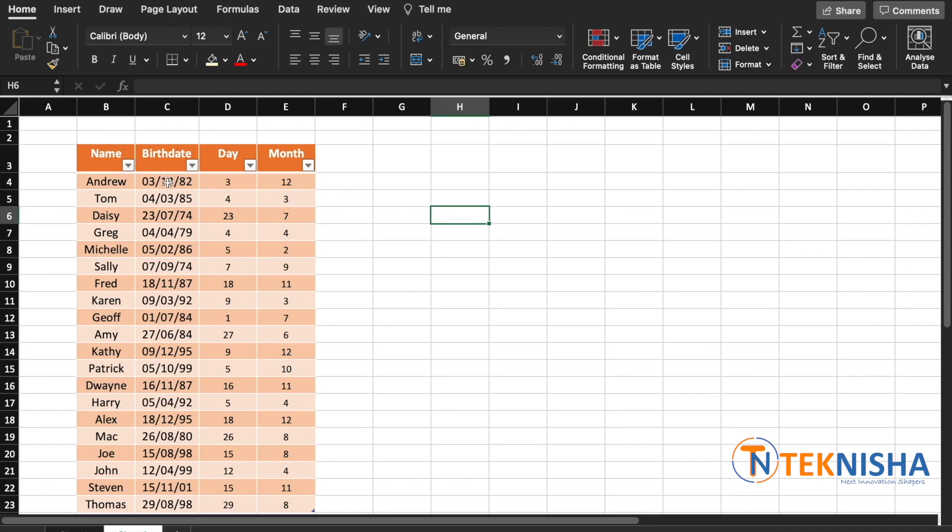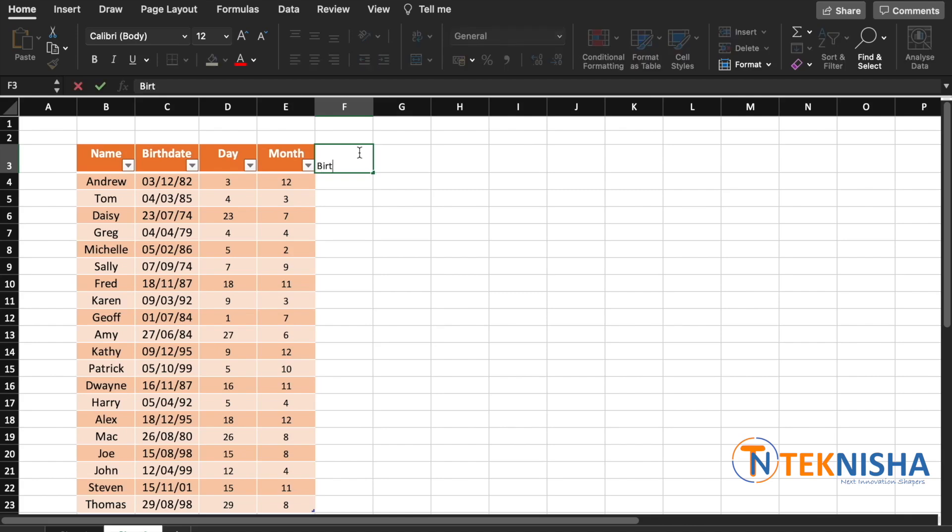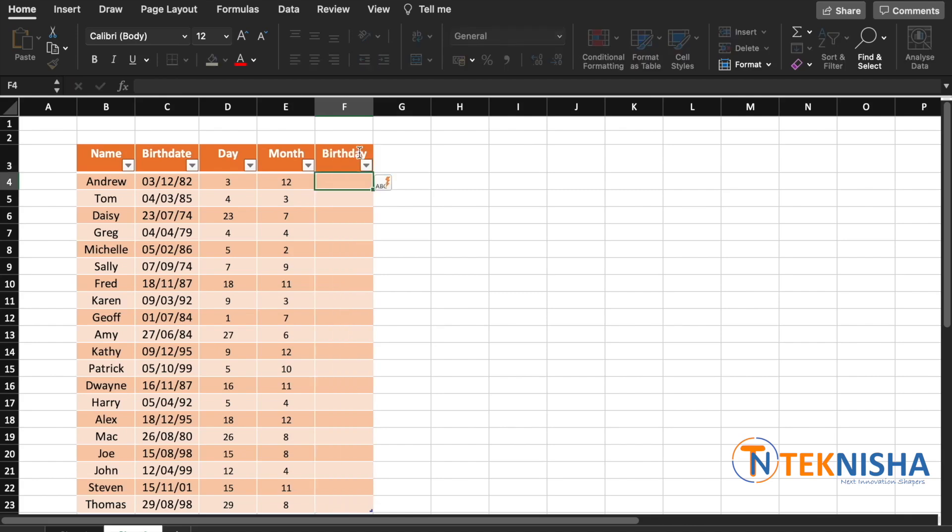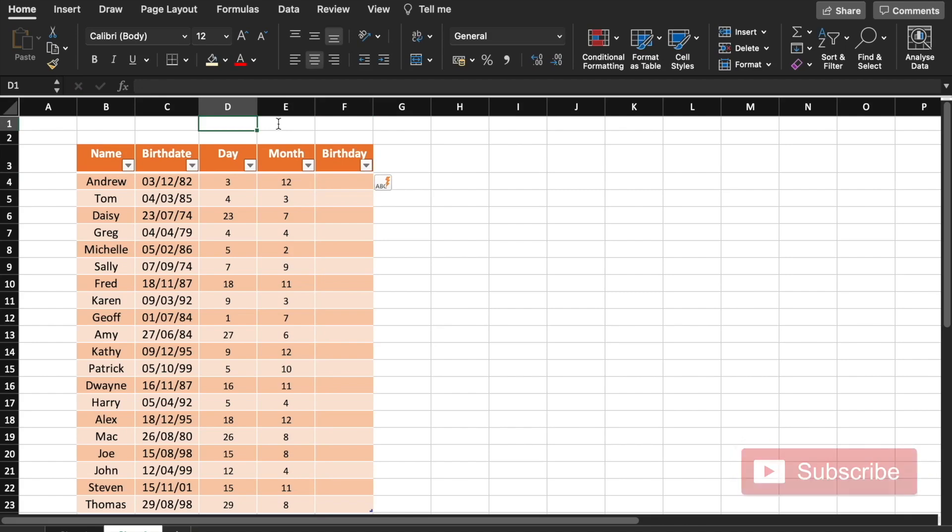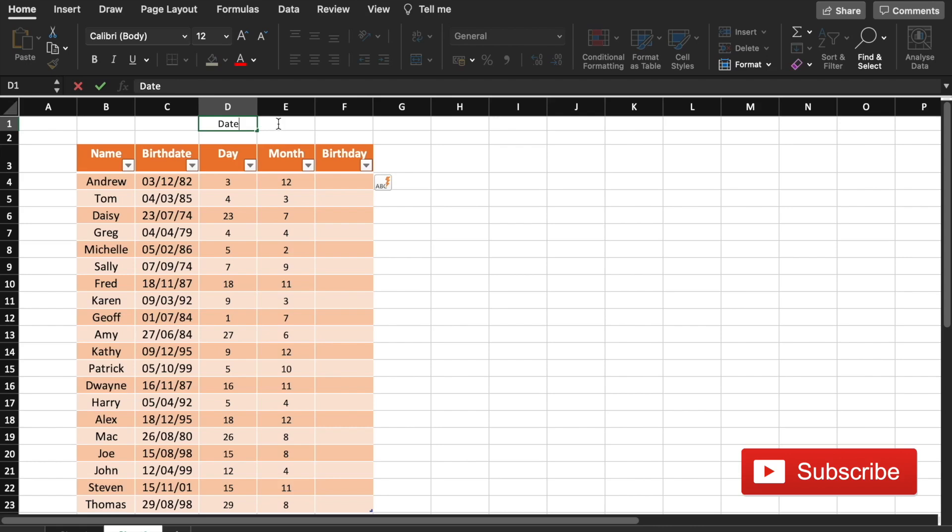So now we can easily calculate the birthday in a particular year. So let me just name this column Birthday. Before I do this calculation, let's put the date for which you want to do the calculation for. So I'm going to type in the cell D1 Date, and in E1 I'm going to type in the formula TODAY.